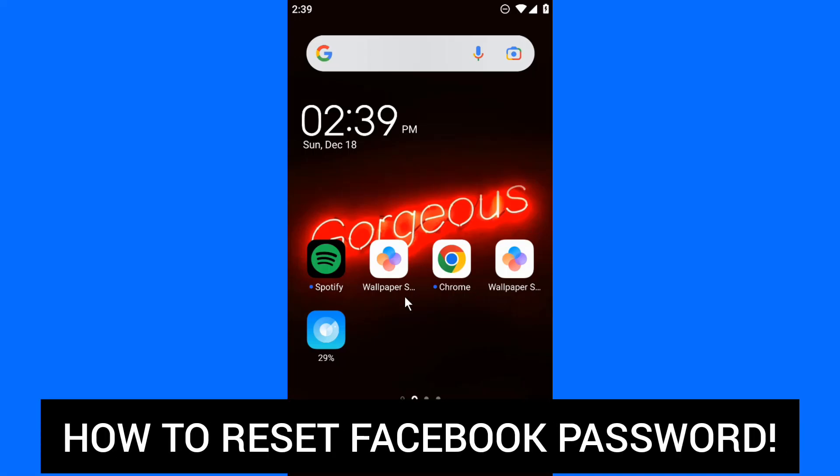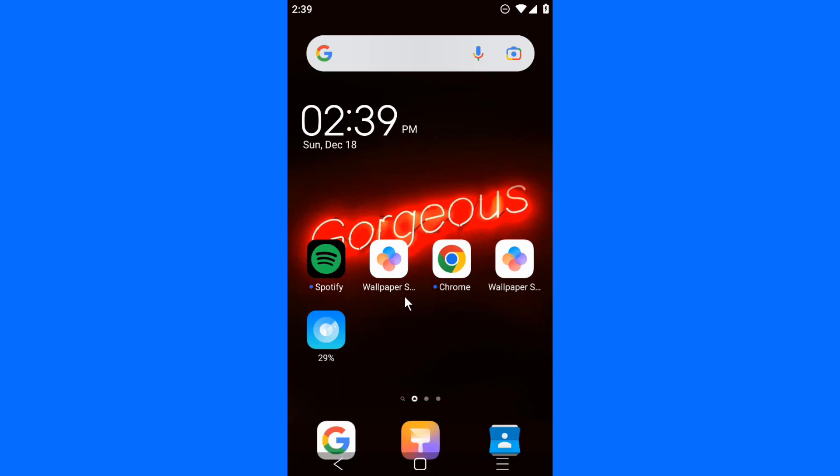Hey friends, in today's video I'm going to show you how to reset your Facebook password. So if you've forgotten your Facebook password and want to reset it, I'm going to show you how. Let's start with the basic method, this is the more basic way to reset your Facebook password.